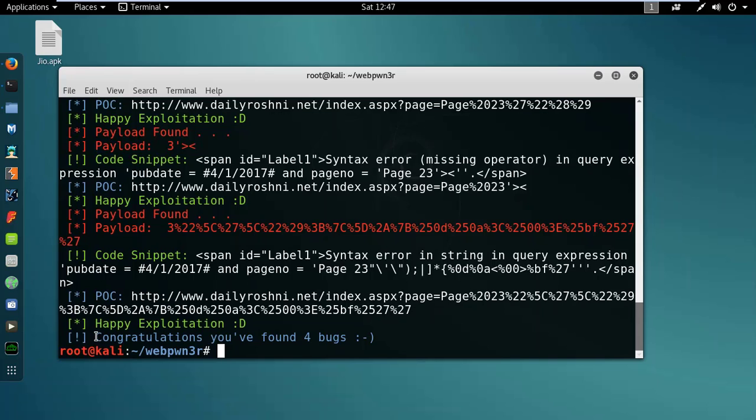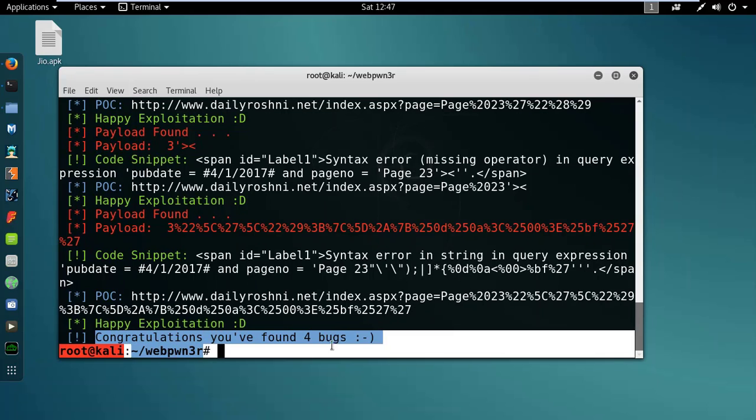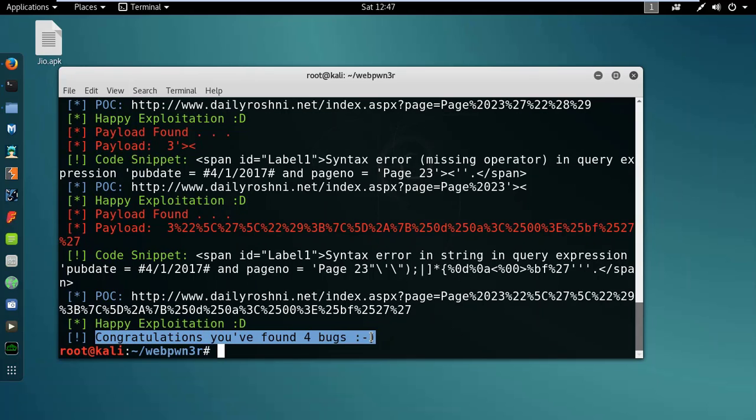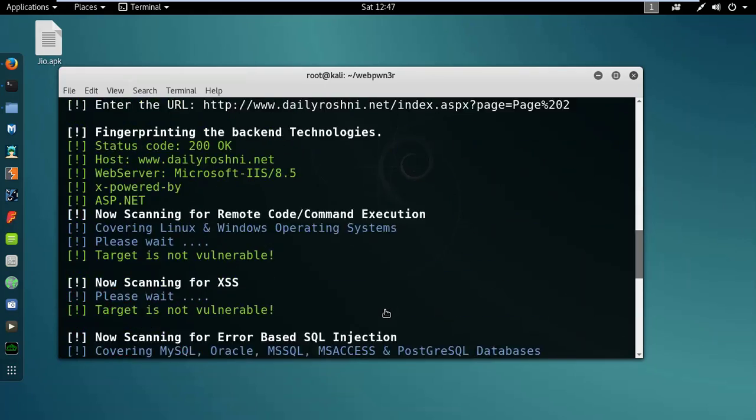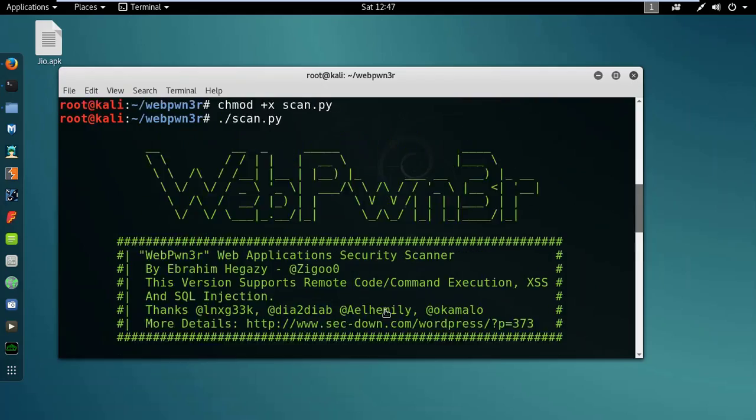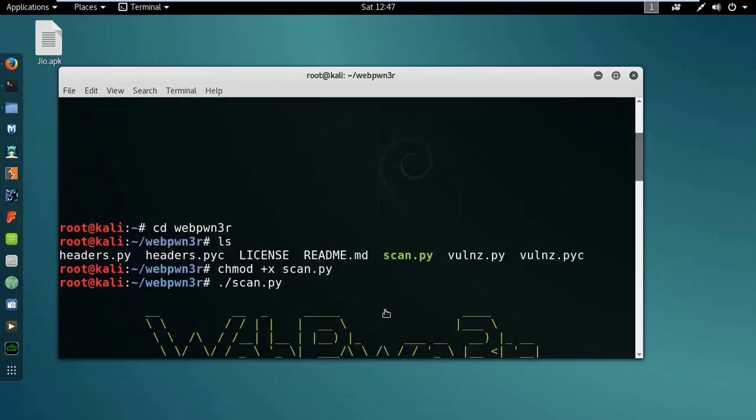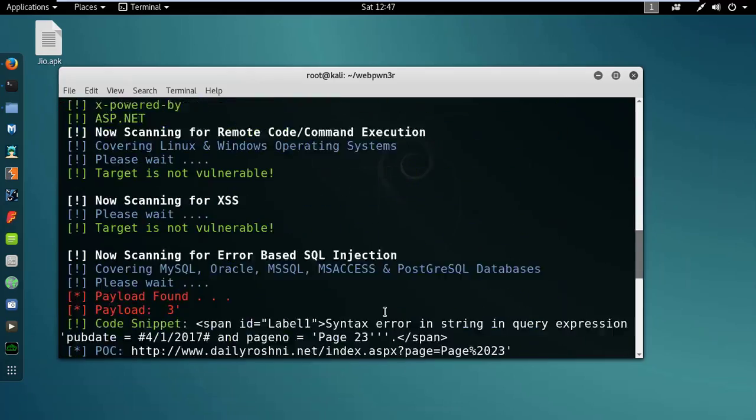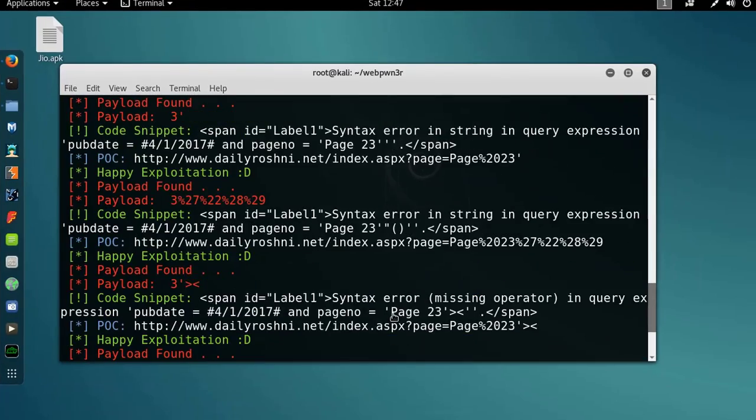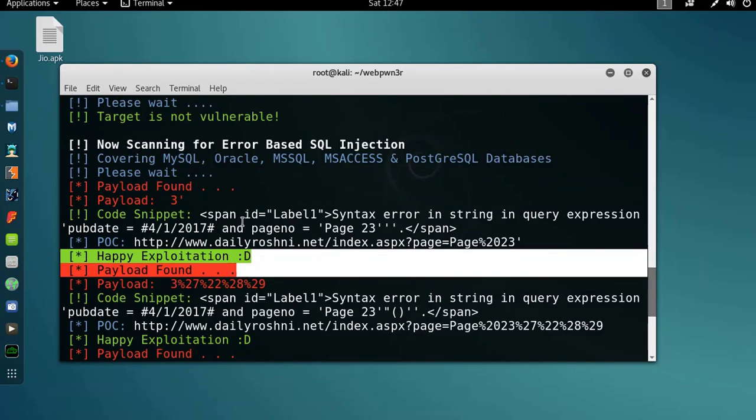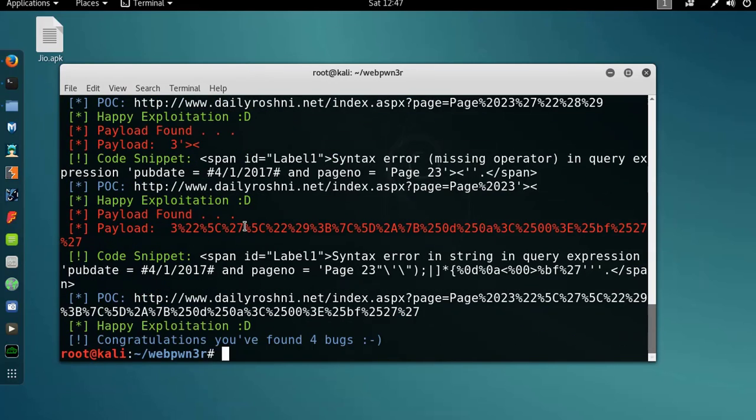So we have found four bugs in this website, so we can just hack this website. But now, please use this video for education purposes only. So hope you will like this video, just subscribe to our channel, like our video, share videos. And here you can see the four vulnerabilities and happy exploitation.